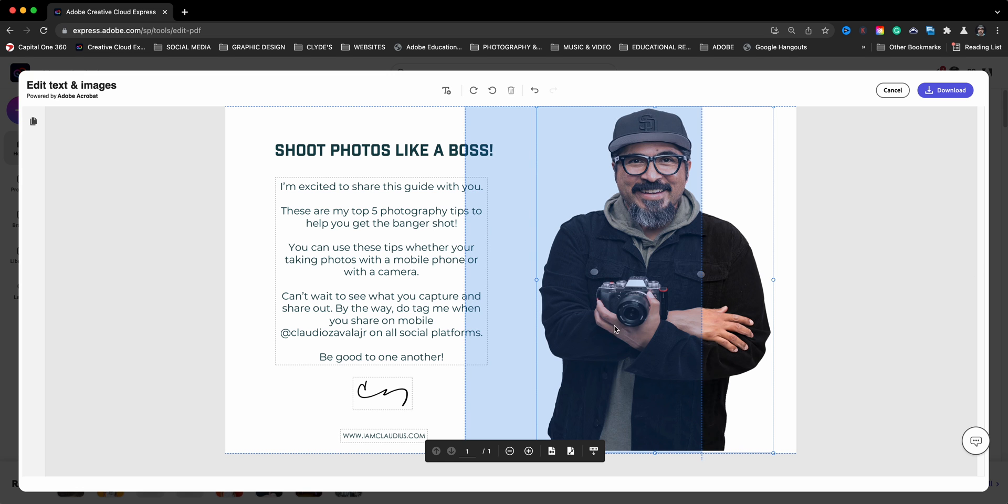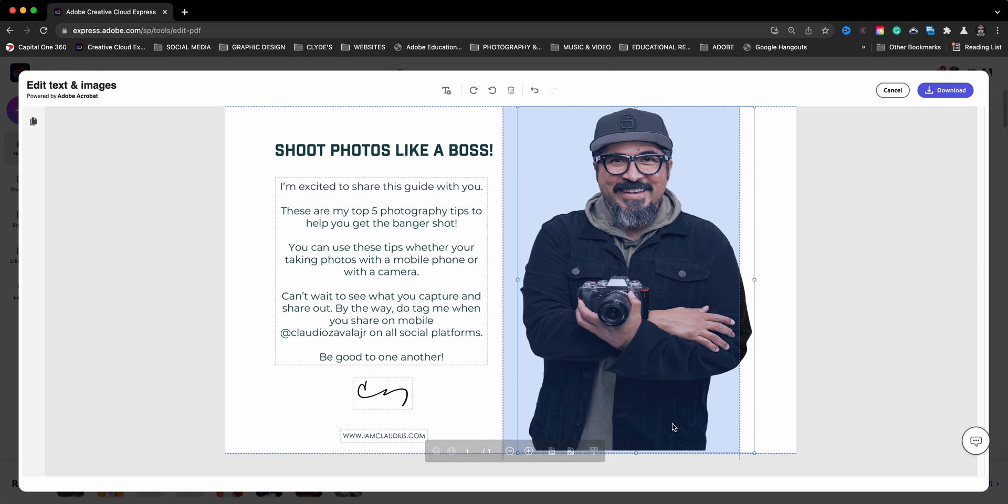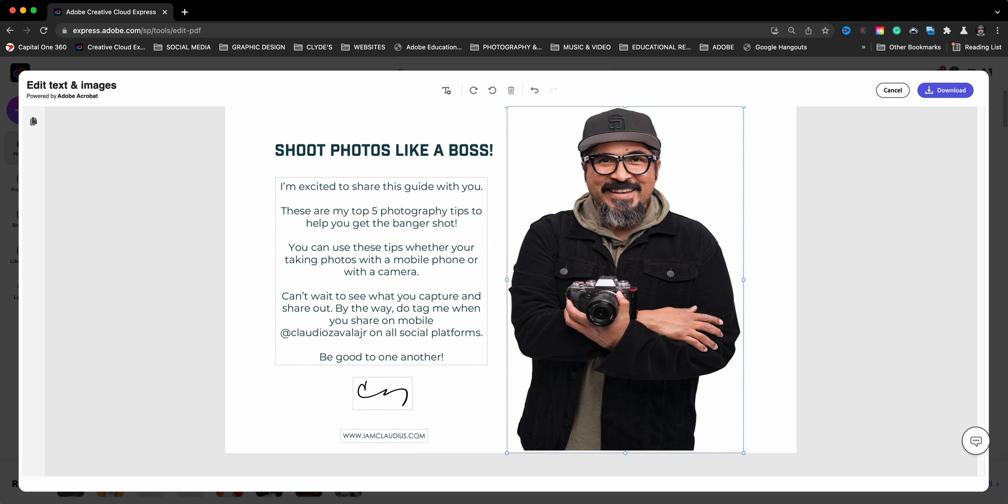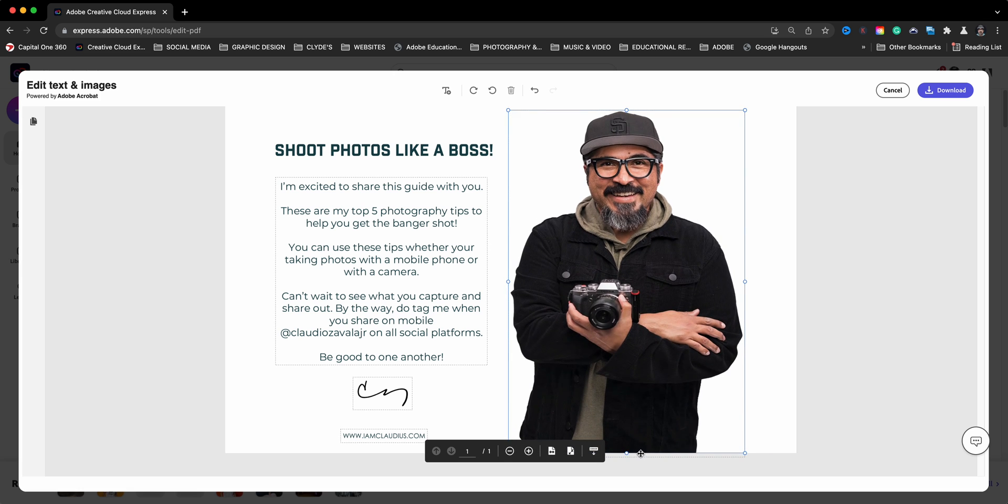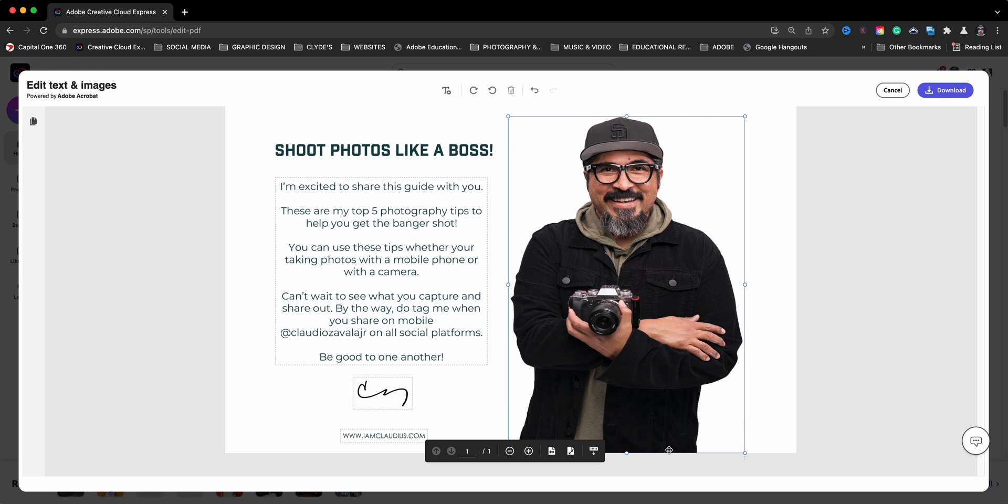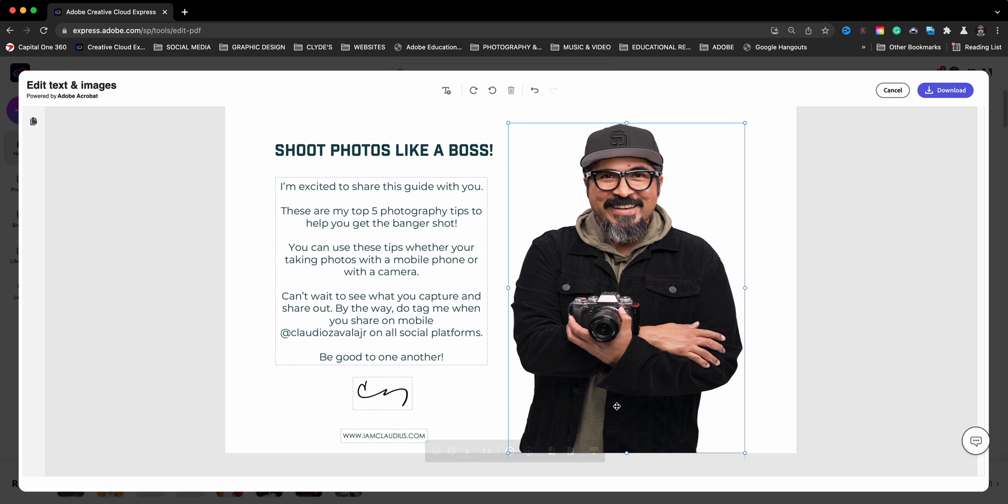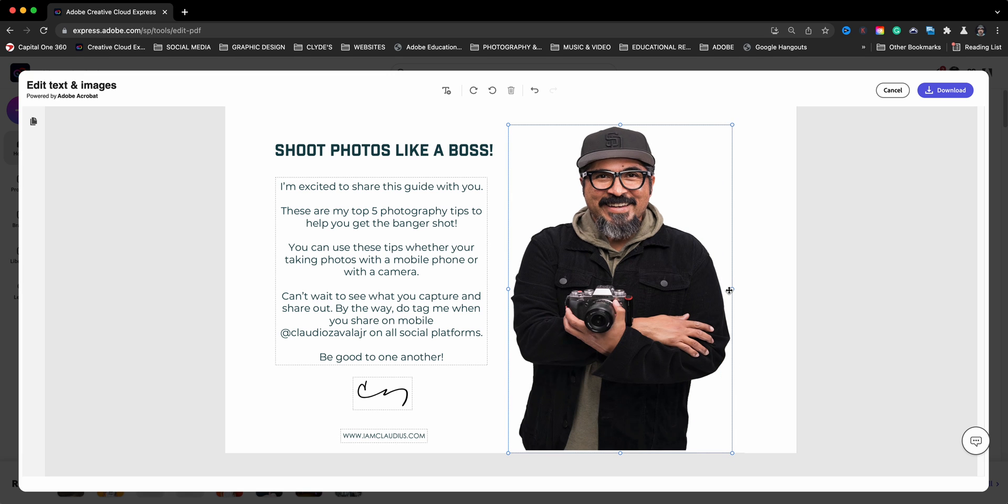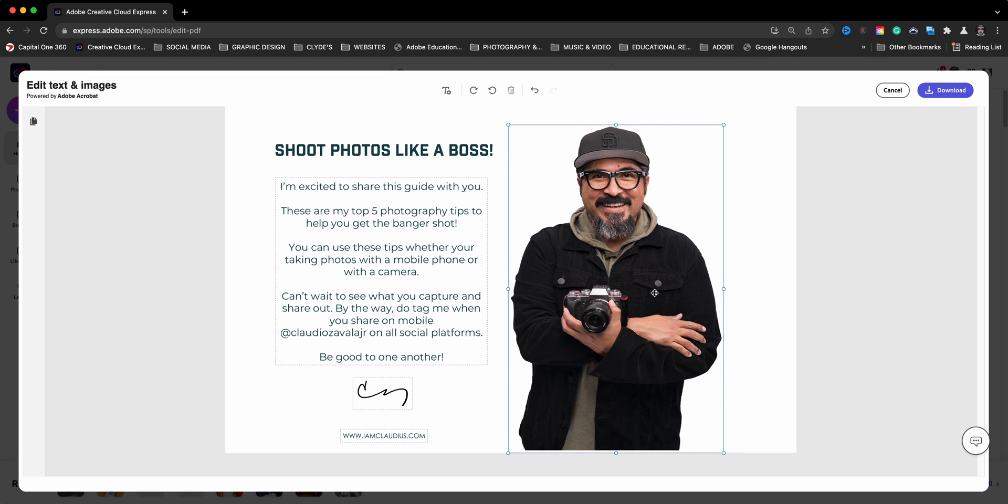And maybe what I'll do is bring this down a bit. Let's use the arrow keys. That works. I want to get rid of that space down here. We'll resize that. And it looks like it's a little off there. There we go. That's a little better there.